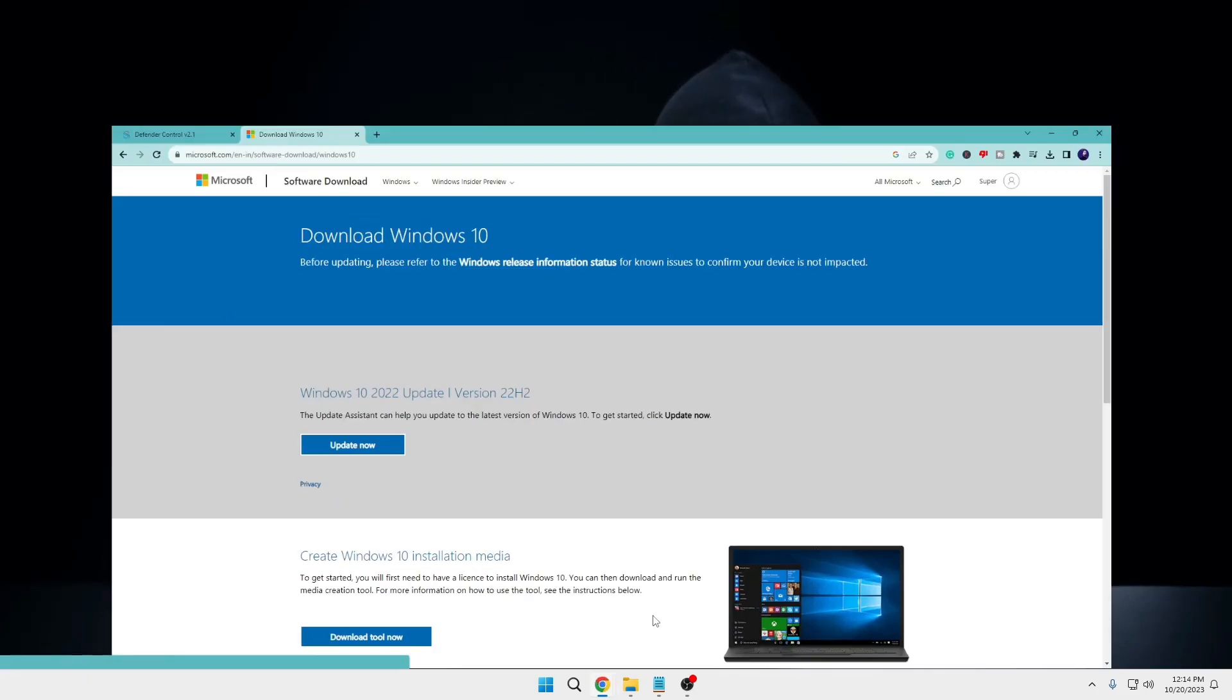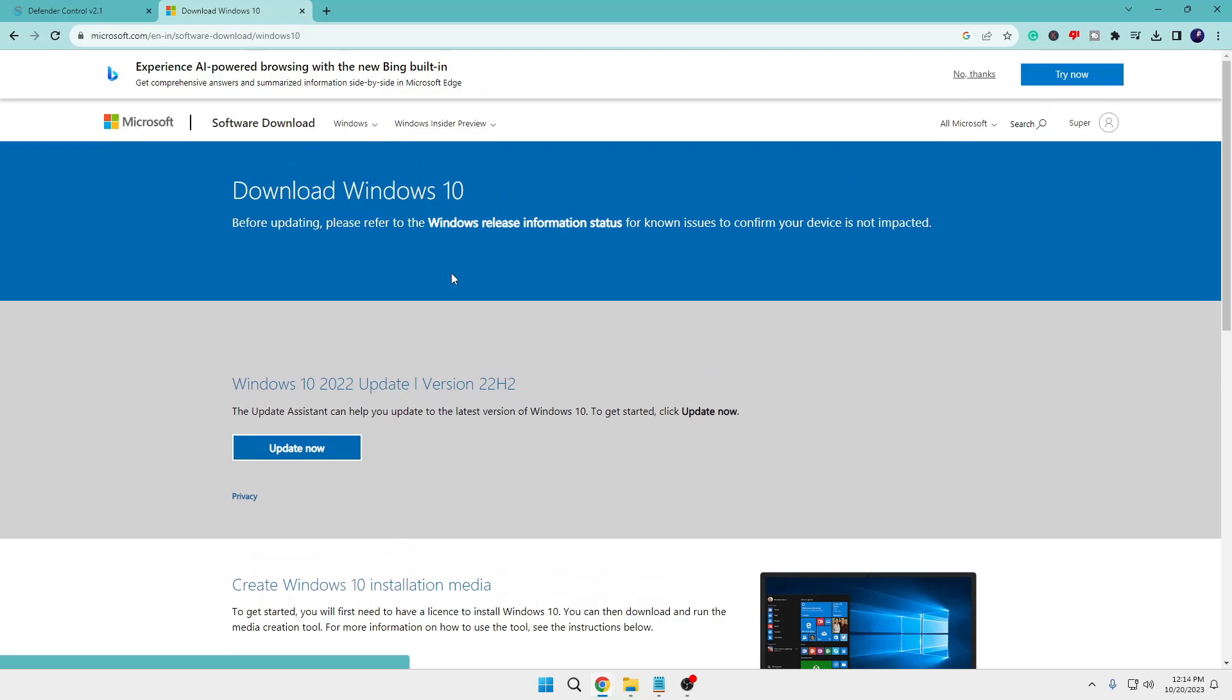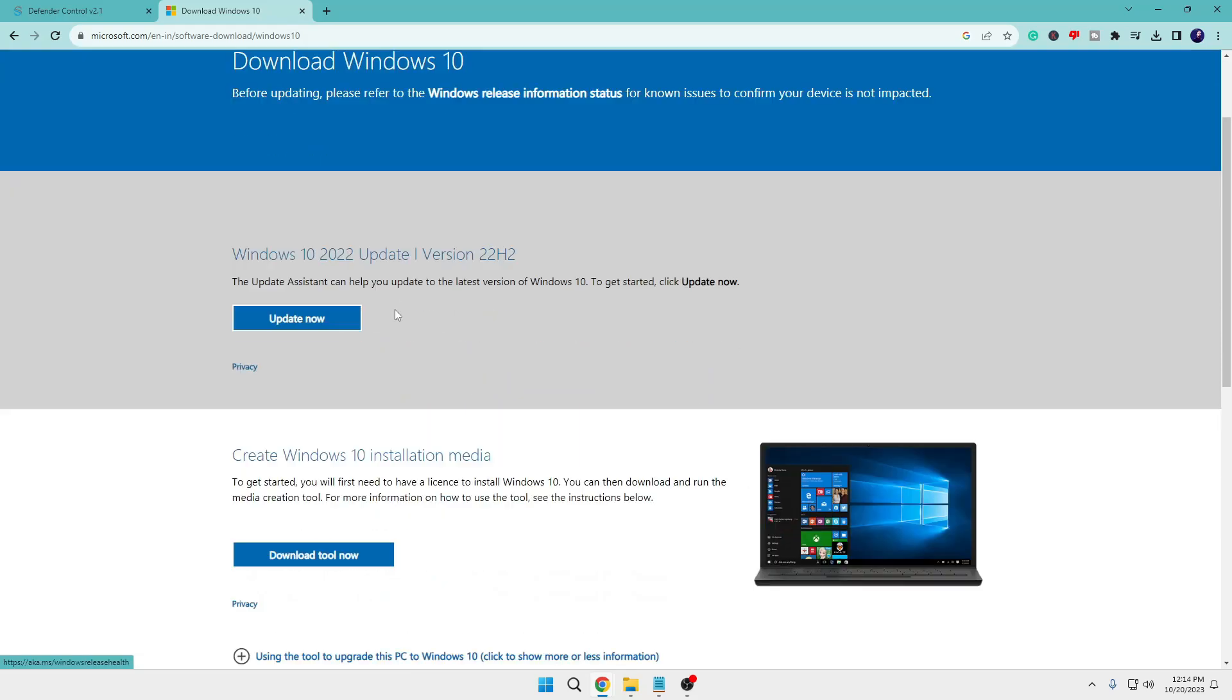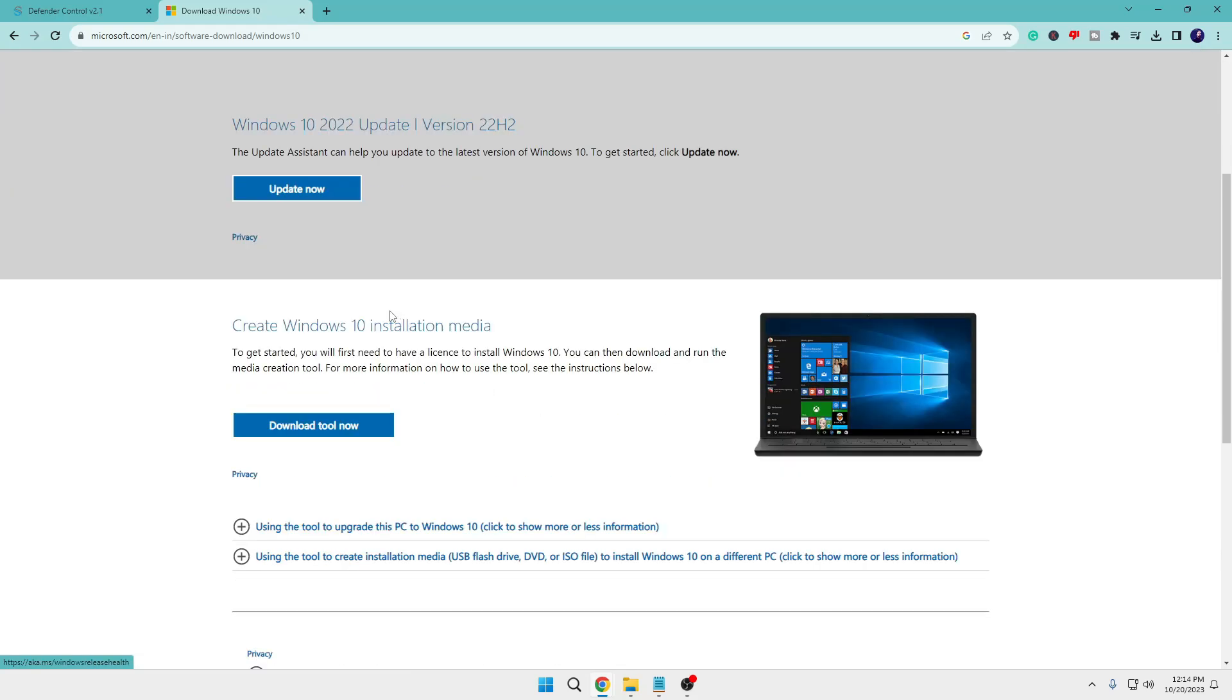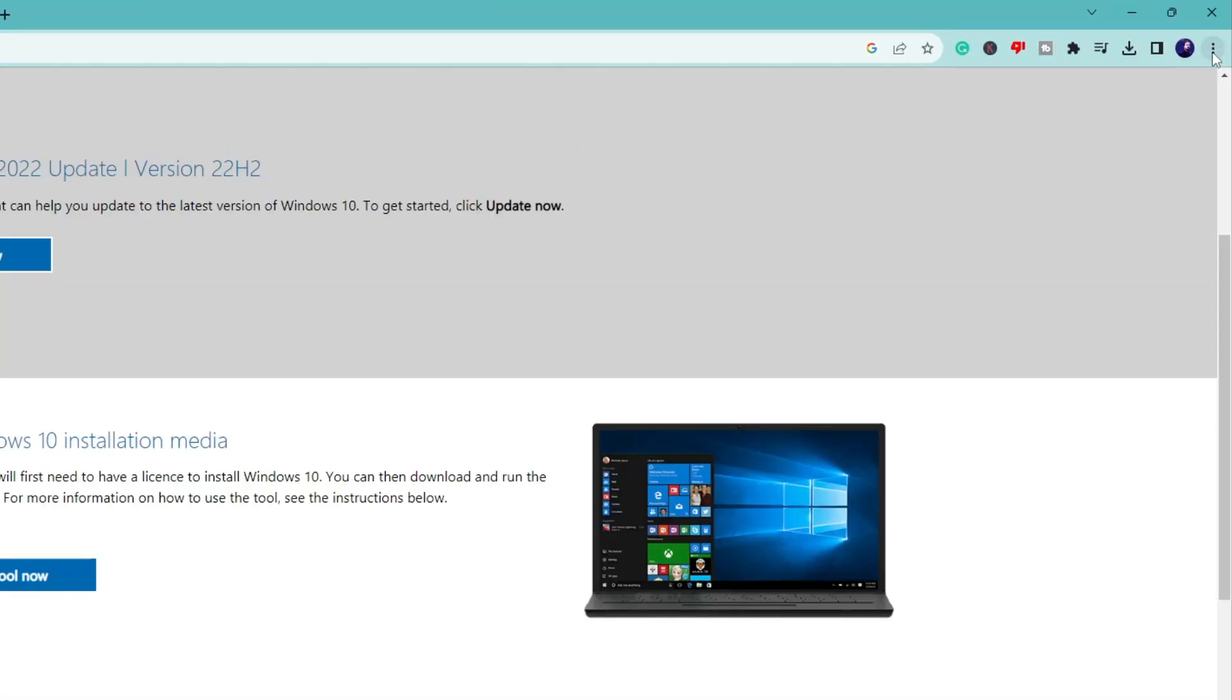First you will have to come to this website of Microsoft Windows 10. Now once you come up here you will not find the option of Windows 10 ISO image. So in order to bring that option, click on the three dots at the right hand top of the Chrome browser.